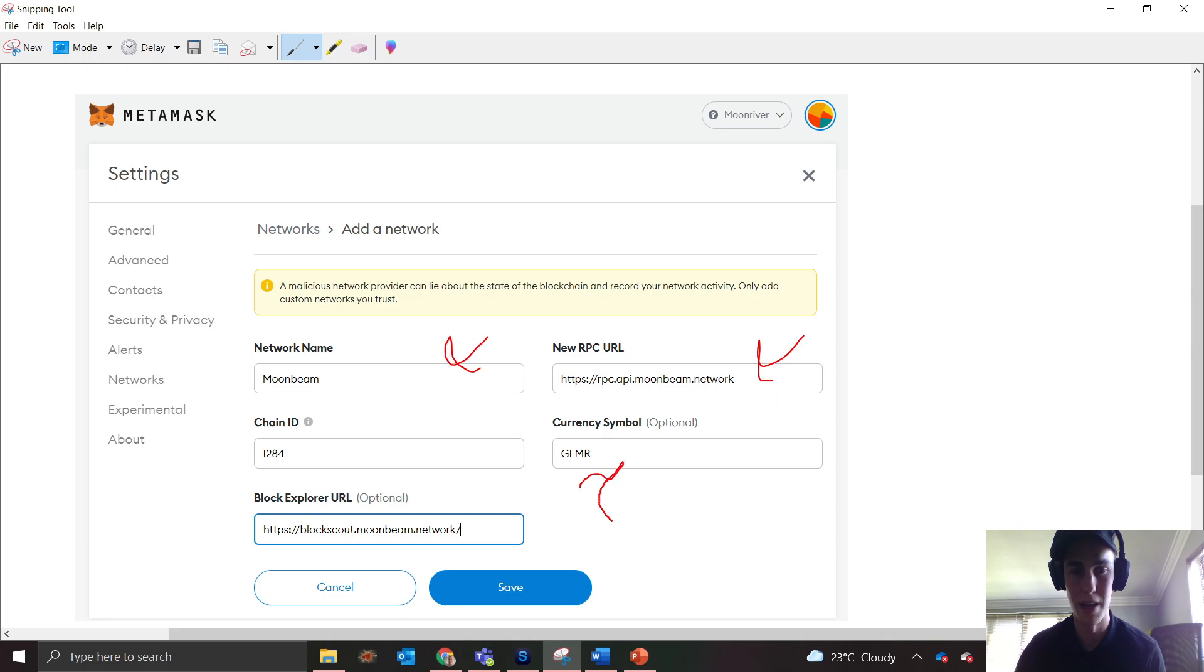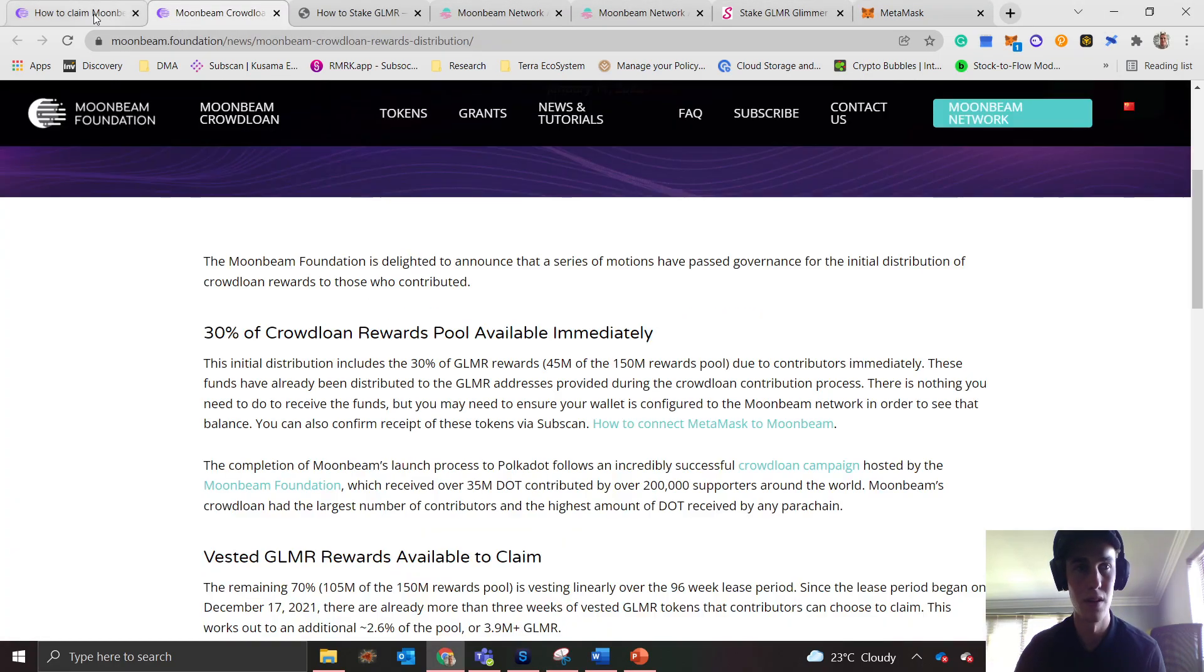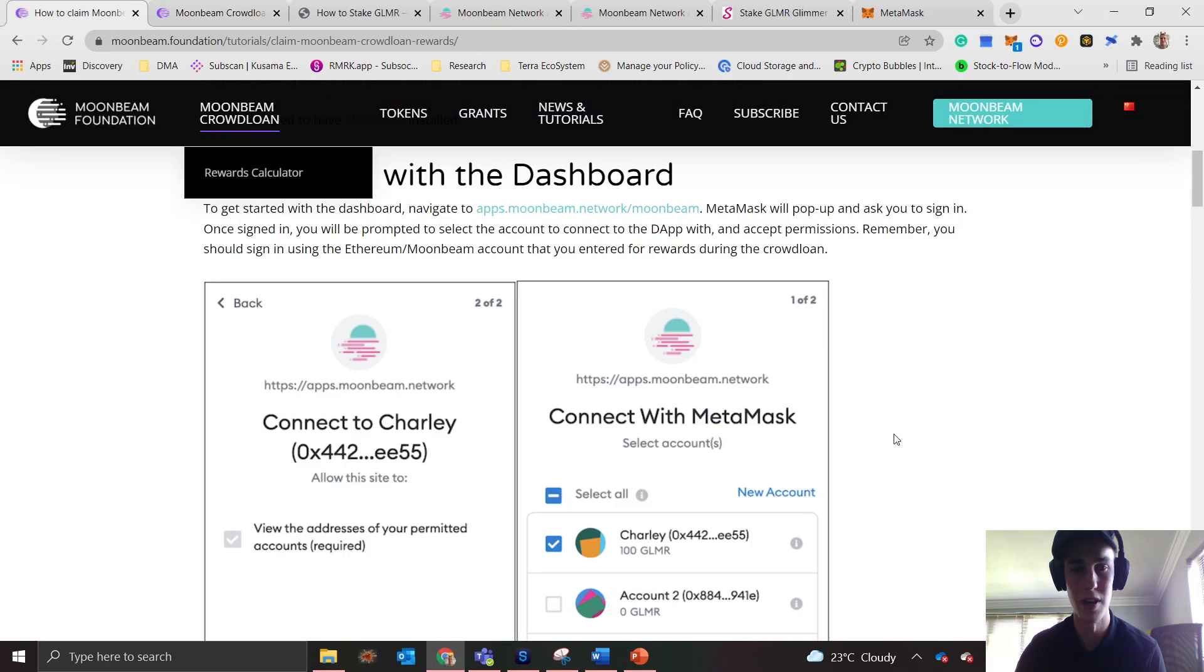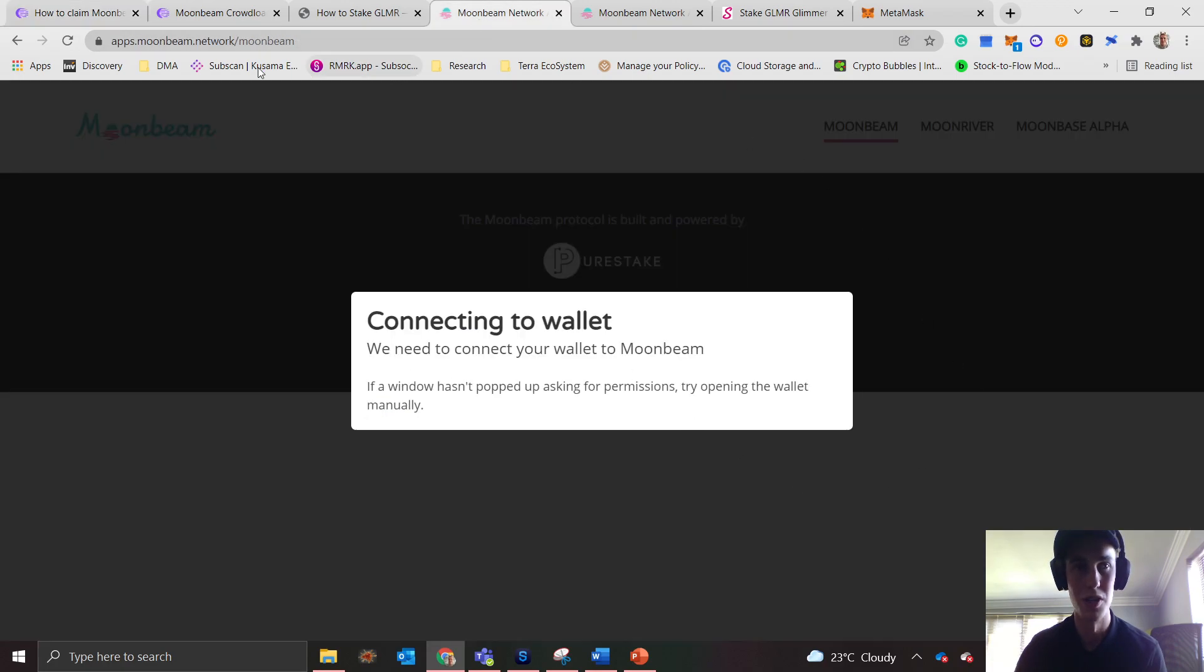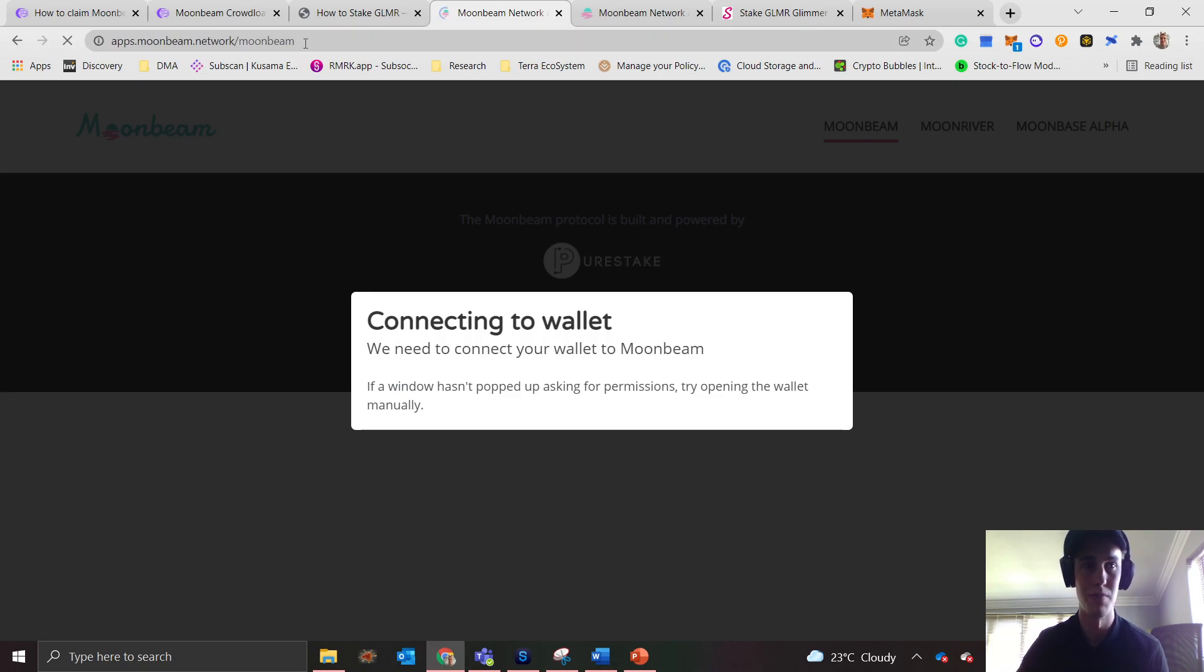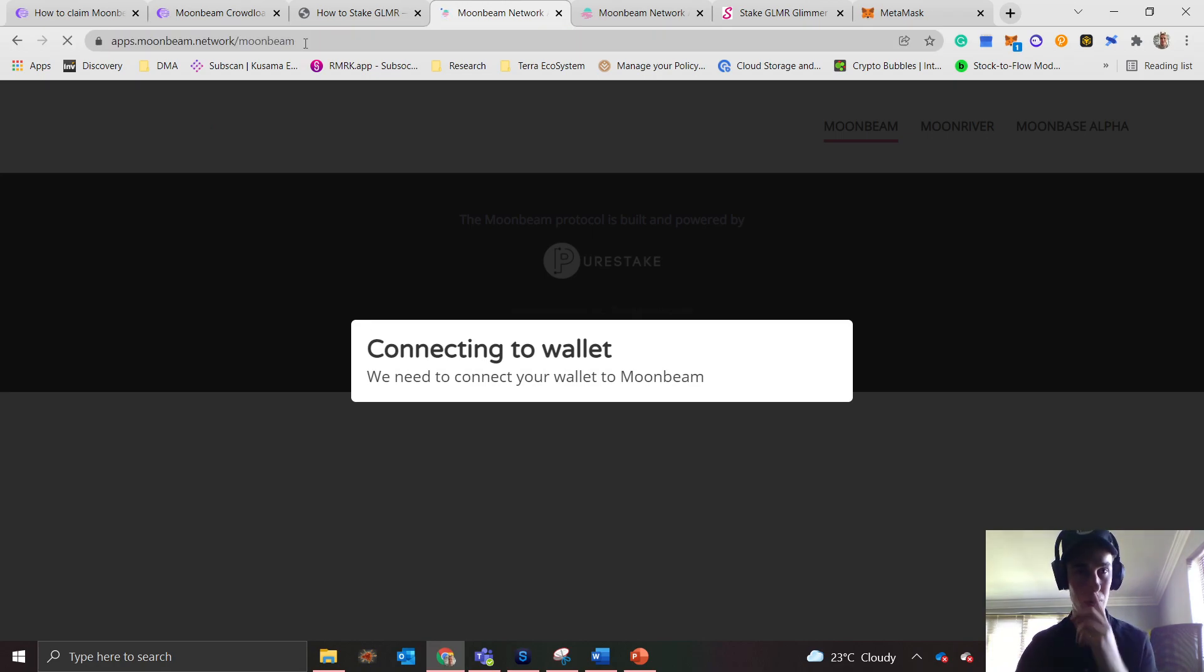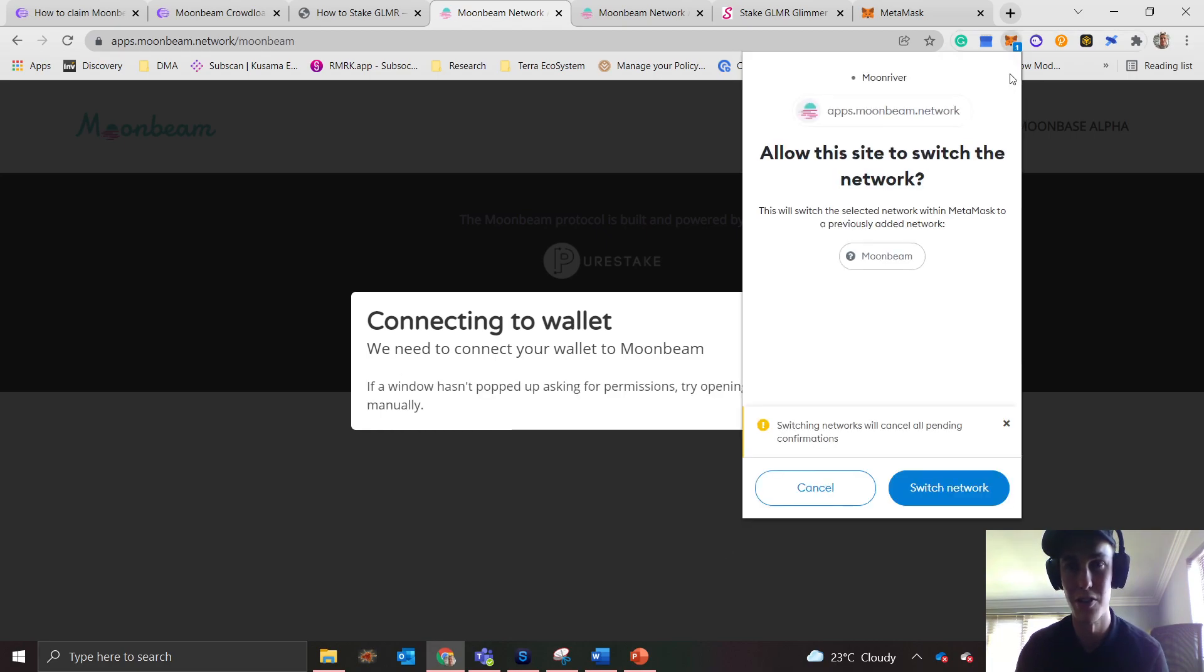I'll paste them in the description, but just make sure you do this correctly. Once you've done that, you should have the network connected. Then you want to go to this site, which is moonbeam apps dot moonbeam network forward slash moonbeam, and it's going to ask you to connect your Moonbeam wallet.